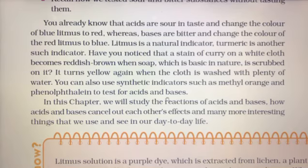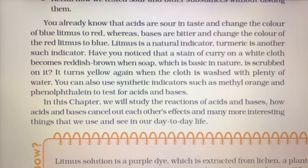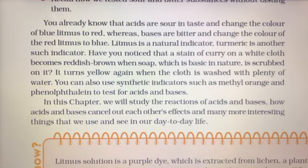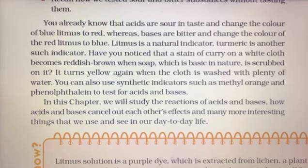आप जो synthetic indicators हैं — जैसे methyl orange और phenolphthalein — उनको भी use कर सकते हैं acid और base को test करने के लिए। अभी तक हमने दो तरीके के indicators पढ़े हैं: natural indicator और synthetic indicator। Natural indicators किसी natural resource से मिलते हैं, जैसे हल्दी एक plant से मिलती है।